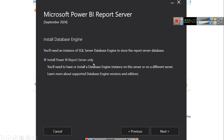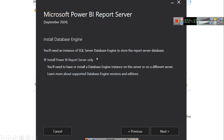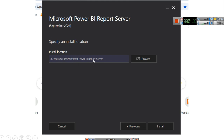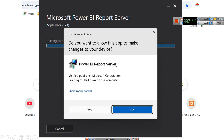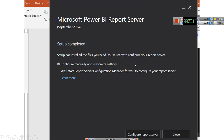You will need an instance of SQL Server database engine to store the report server database. Here you have to select 'Install Power BI report server only.' Now here is the tricky part — it will start installing. Click next, and we will come to that particular requirement in a bit. This will be your installation location; you can select any other location as per your computer's configuration. We selected everything as default and clicked install. This may ask for a User Account Control pop-up asking 'Do you want to allow this app to make changes to your device?' — just click yes, since it is from Microsoft Corporation. It will start downloading and installing the package with the access database engine and everything, and Microsoft Power BI report server will be installed.